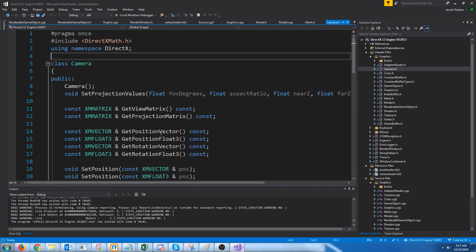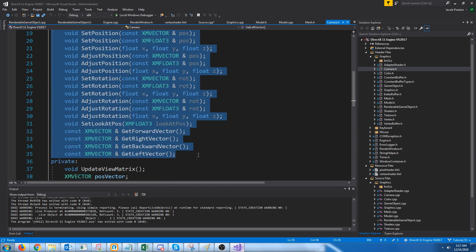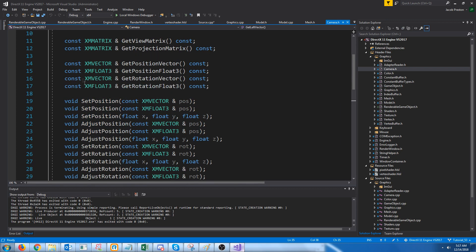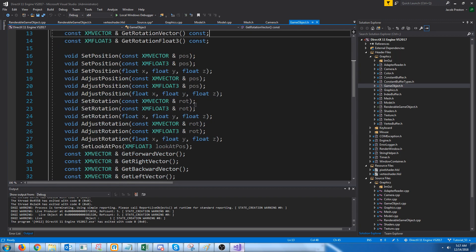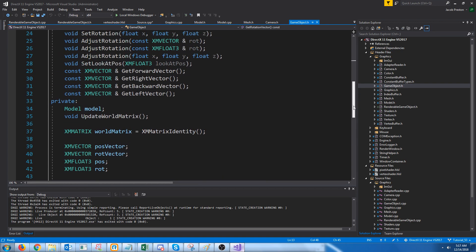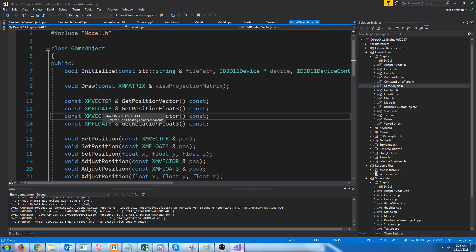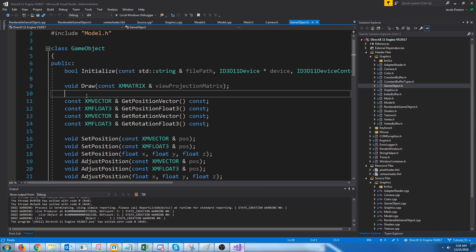The issue is that we have this camera class with all this position data, and I want to create a game object class that can just manage the position data. Then we have this game object class which I want to move to the renderable game object class. This way, when we make anything in the future it could also inherit from this if it needs similar functionality — like maybe lights. So first, before we get into the camera stuff, let's look at moving the current game object to the renderable game object class.